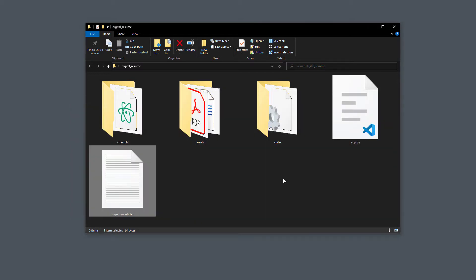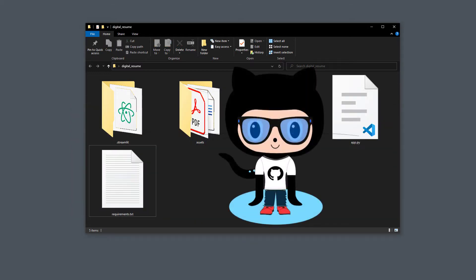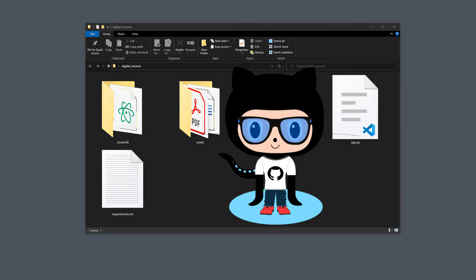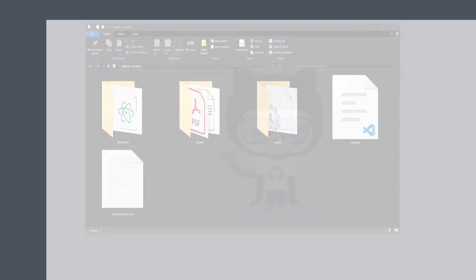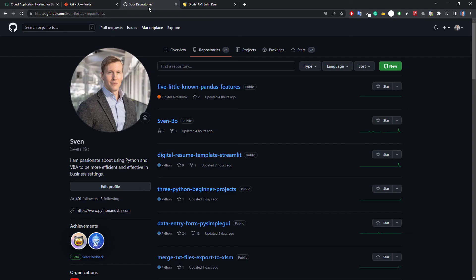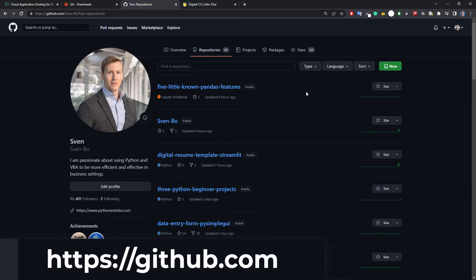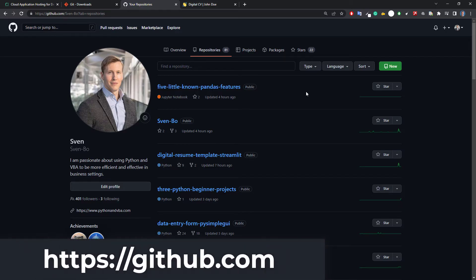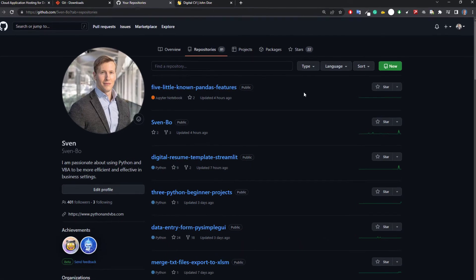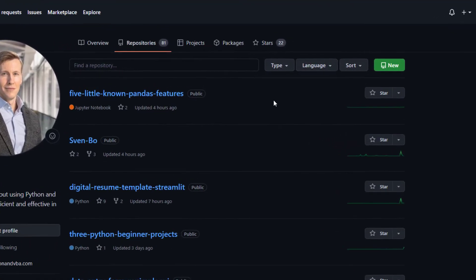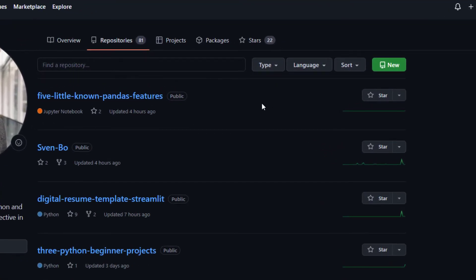And do not worry if you have never worked with Git or GitHub — I will explain each step as I go along. If you have not already created a free account on GitHub, go ahead and create one. It just takes a couple of minutes to set up an account. After you are logged in, you want to create a new repository — just click on the little icon up here.